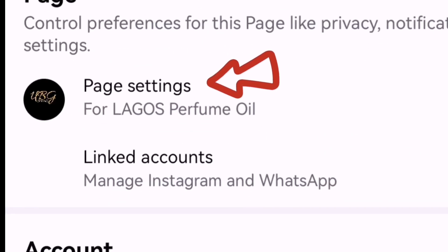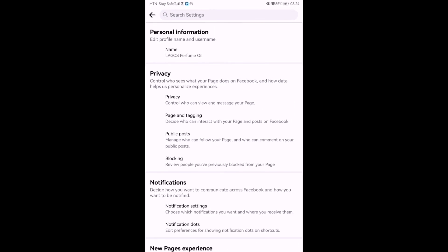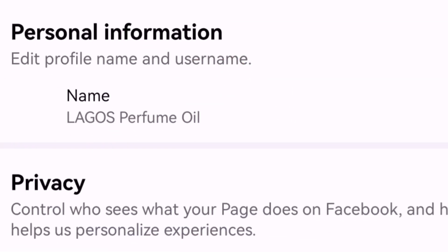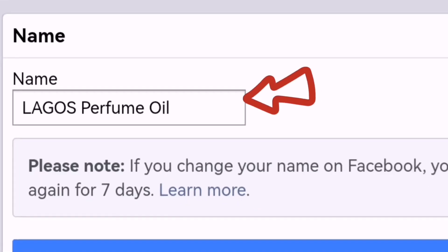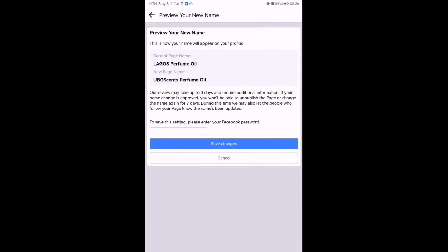Next, click on Page Settings — this will take you to where you can change your page name. Click on Name, and you'll be given the option to change your name. Put in the new name.